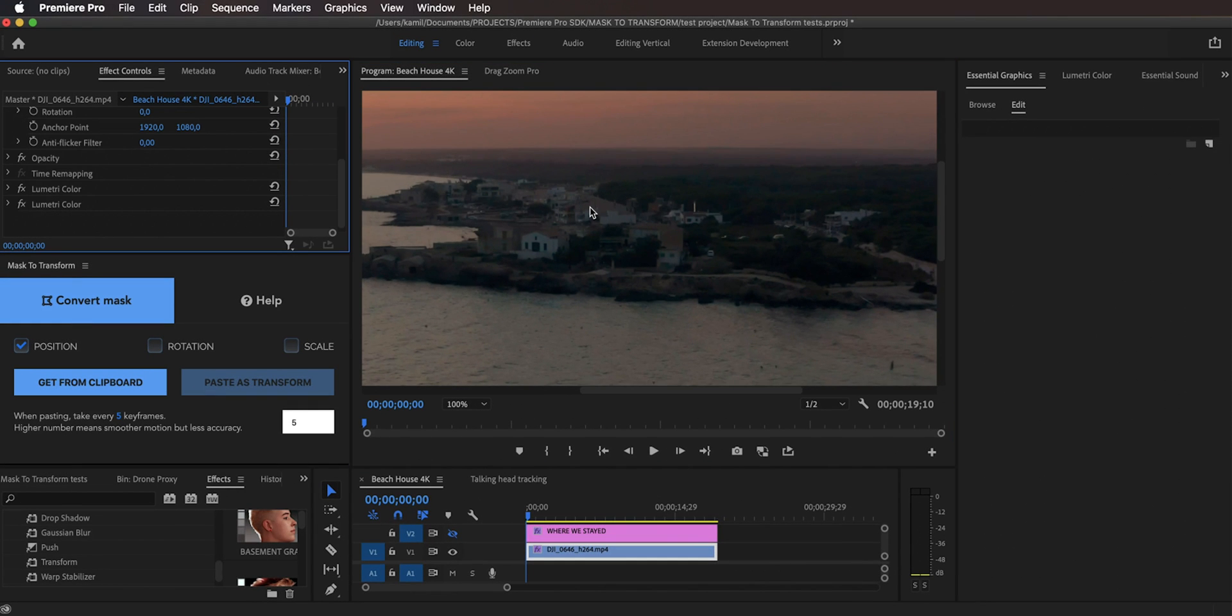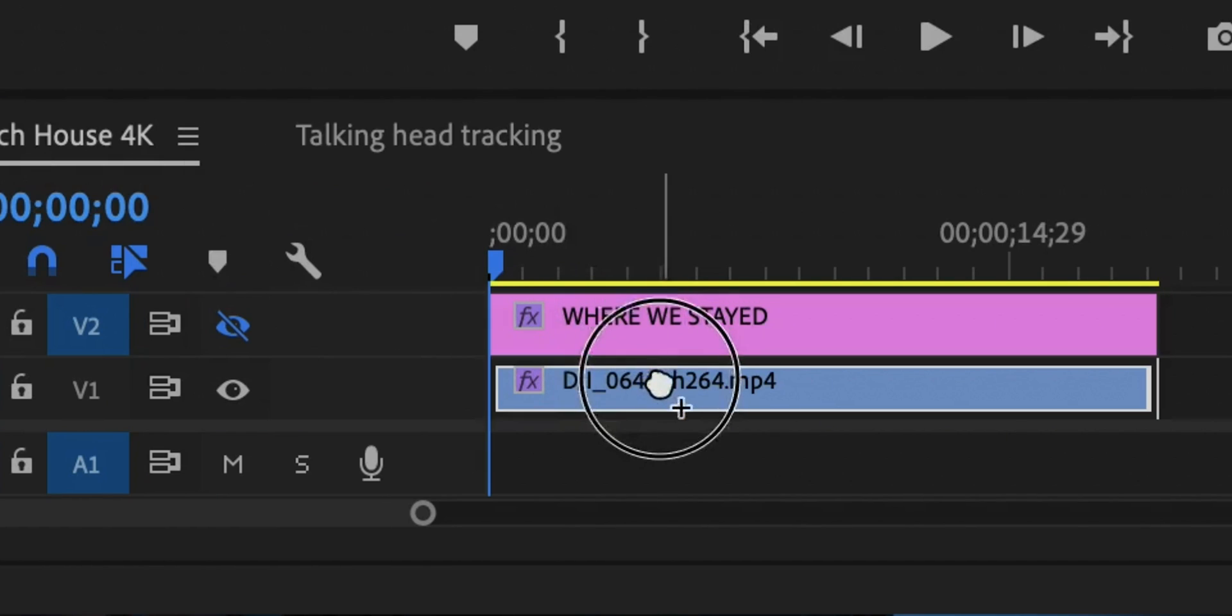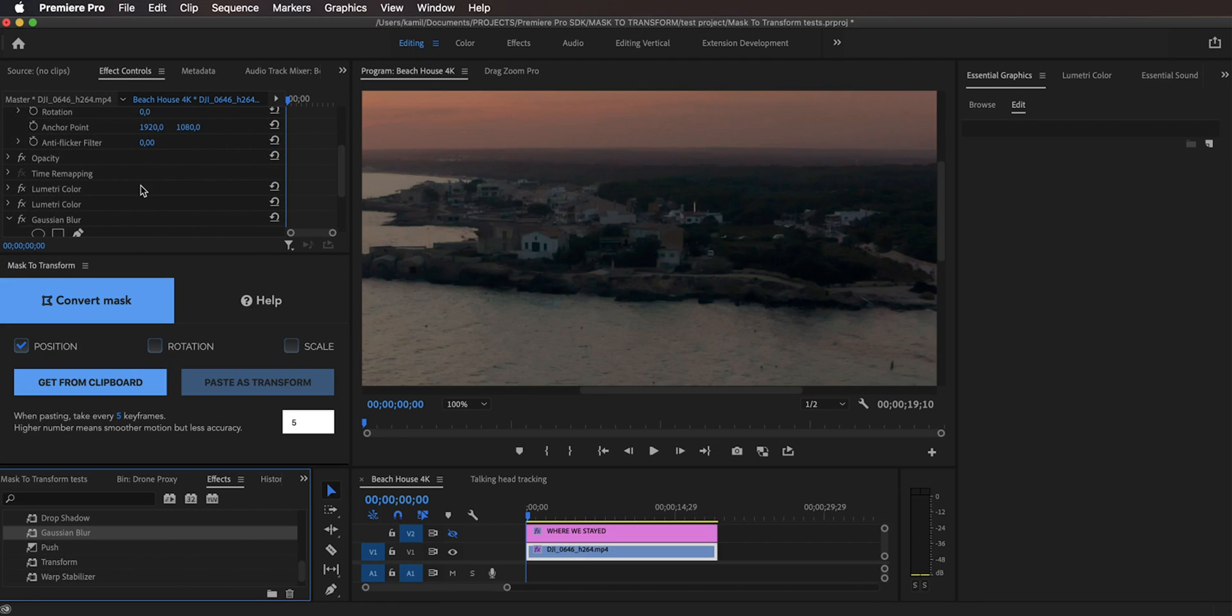I want to create a mask and for that we could use opacity but that way we wouldn't be able to see the entire shot. So I'm going to use some kind of an effect that with default settings doesn't do anything like a Gaussian blur. I'm just going to drag Gaussian blur to this shot and as you can see with blurriness 0 it doesn't do anything, and right now we need to create a mask around this house.